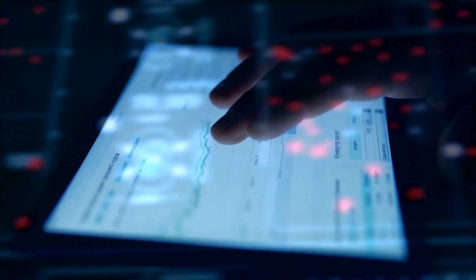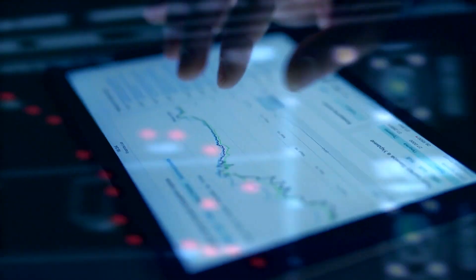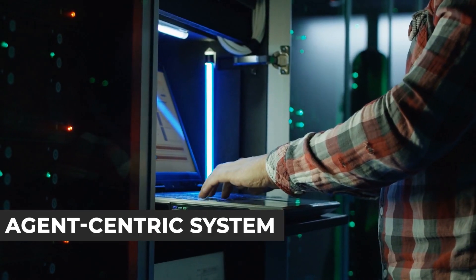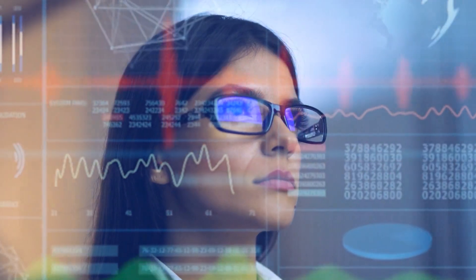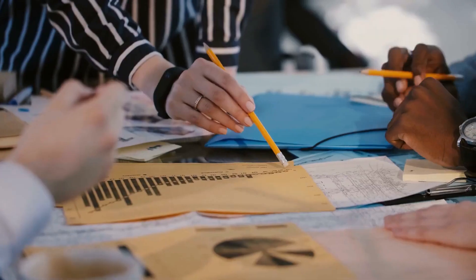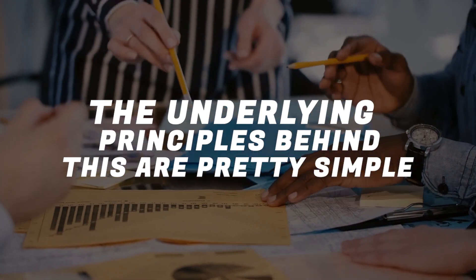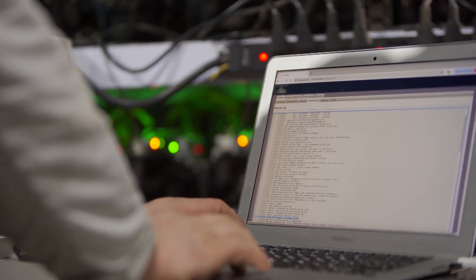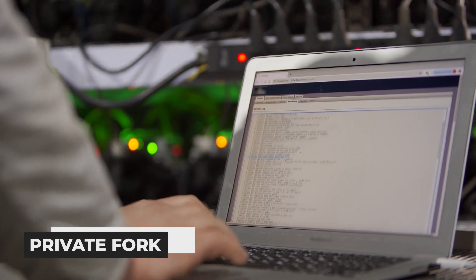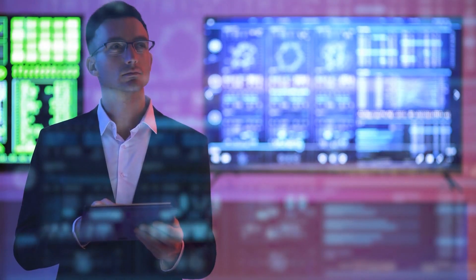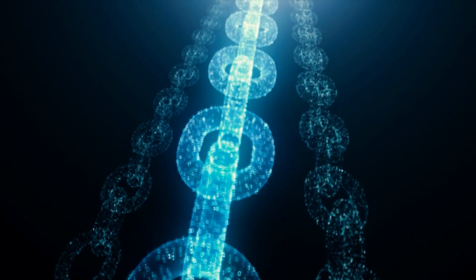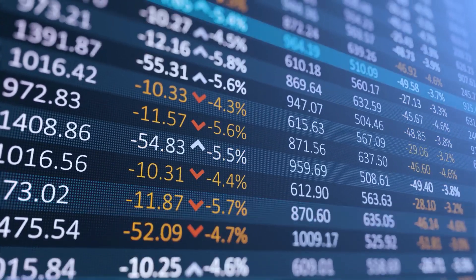The switch that it has been able to make is from the data-centric system to an agent-centric system. Though this sounds very complicated, and it is so looking at the way it needs to be executed, the underlying principles behind this are pretty simple. Each agent is responsible for creating a private fork accountable for managing and storing the data in a limited manner on the blockchain with a distributed hash table.